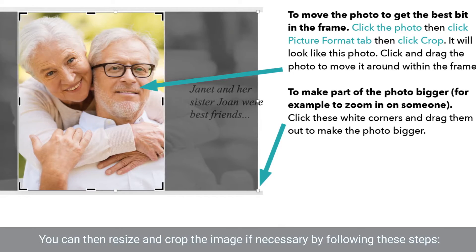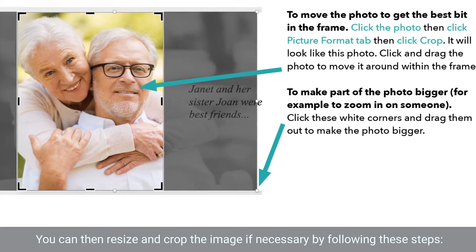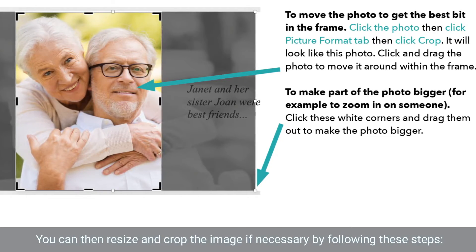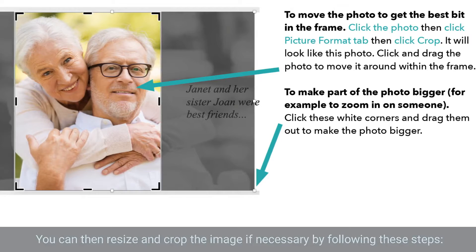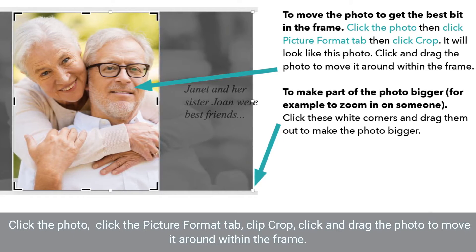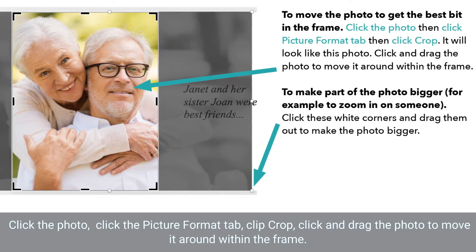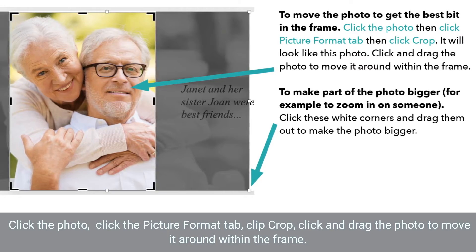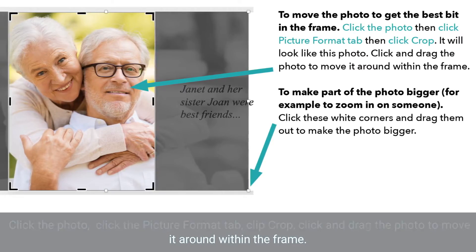You can then resize and crop the image if necessary by following these steps: click the photo, click the picture format tab, click crop, then click and drag the photo to move it around within the frame.